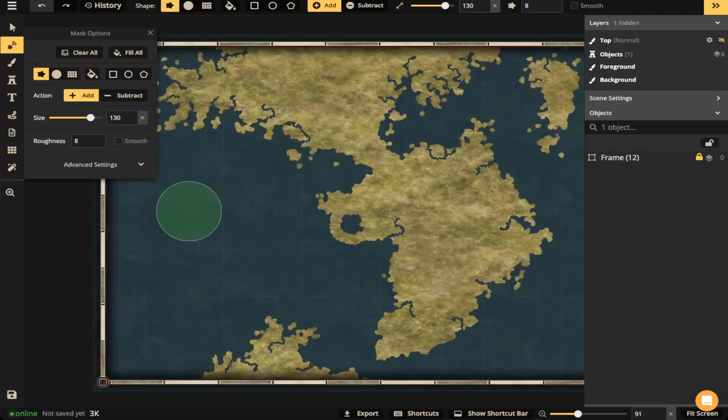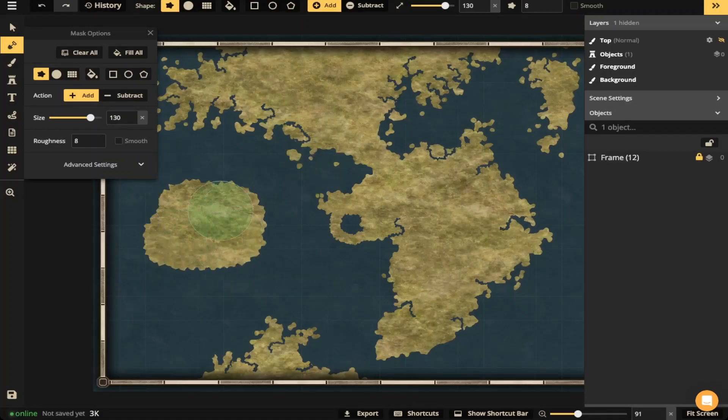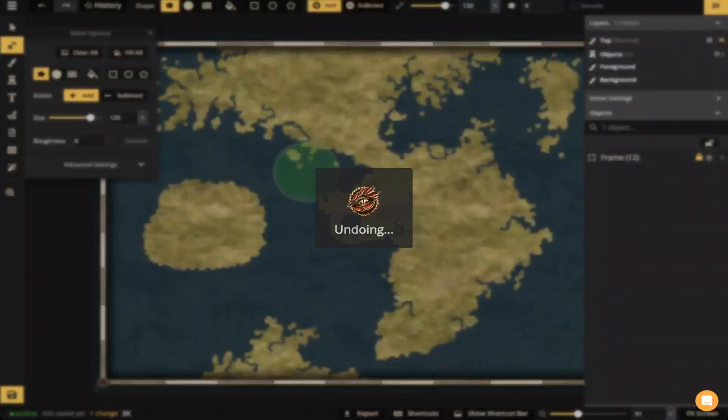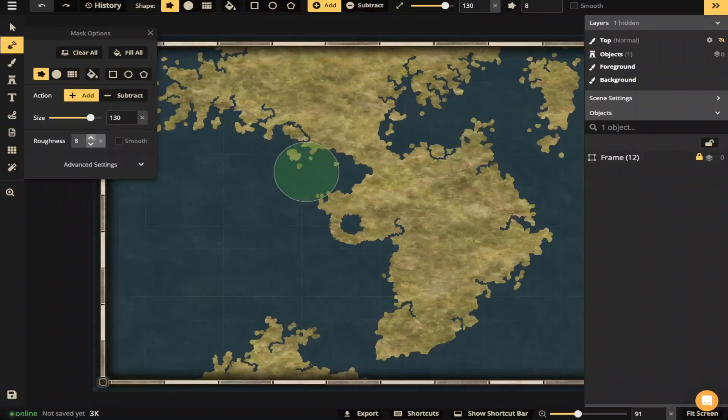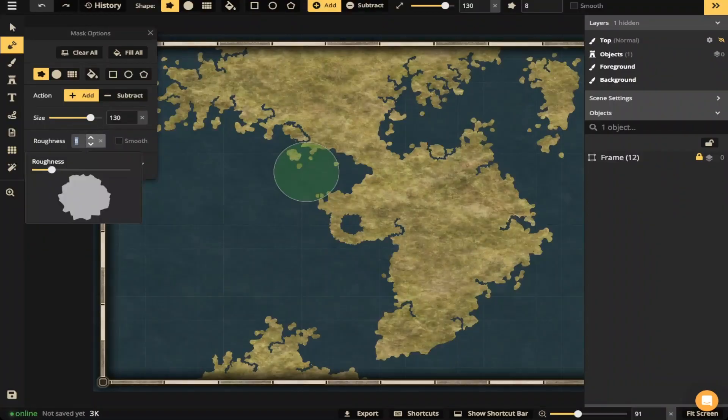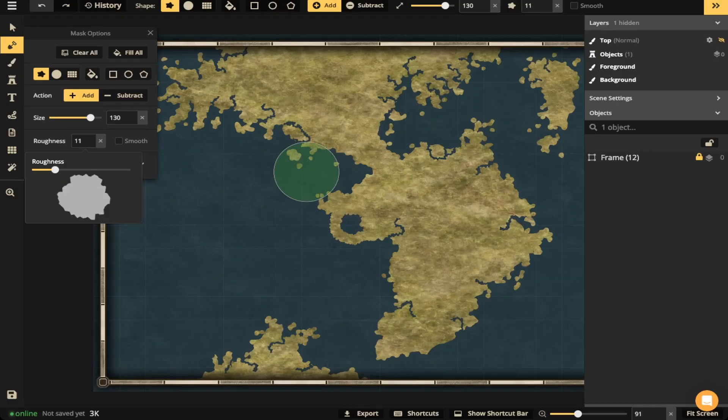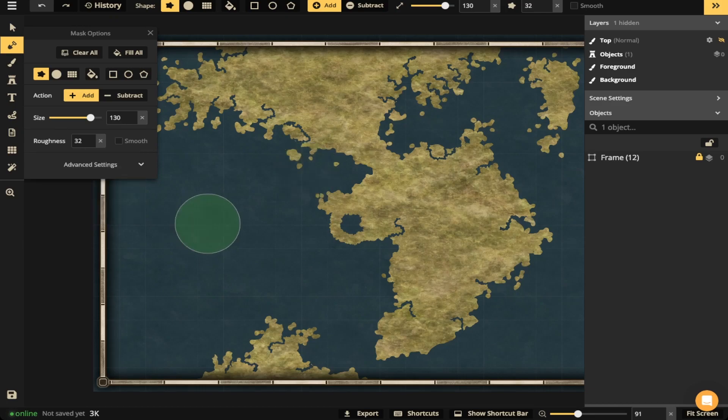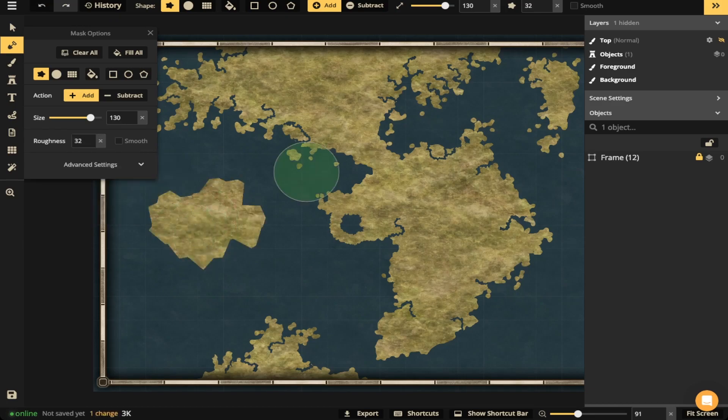So you got some nice edges around there and you can also turn off the smooth. So when I apply it, the edges are a little bit harder, a little bit more edgier. And you can also change how rough it is. So if I bring the roughness down, you'll see there's a little bit of a preview there showing you how rough it will go all the way down to three and all the way up to 32 if you want. And you'll see that. So let's go ahead and undo that.